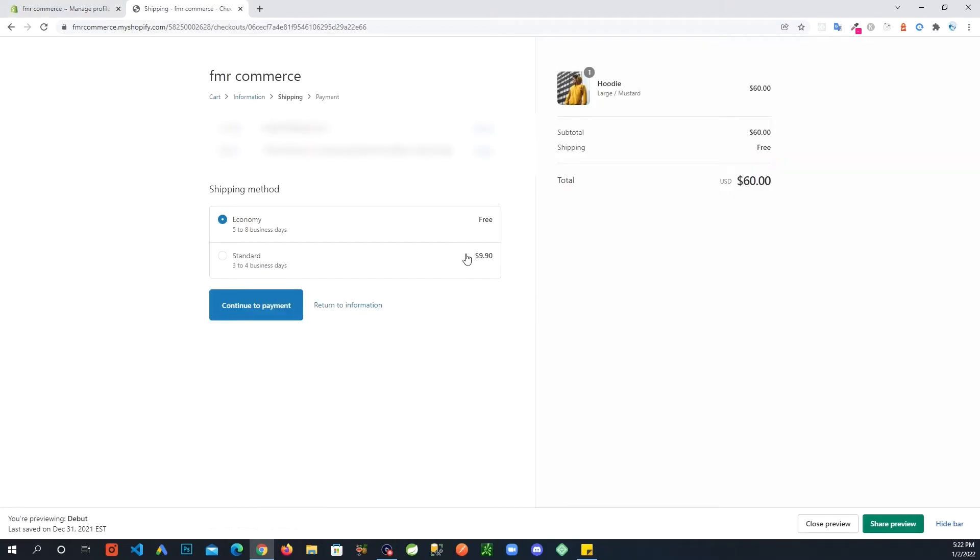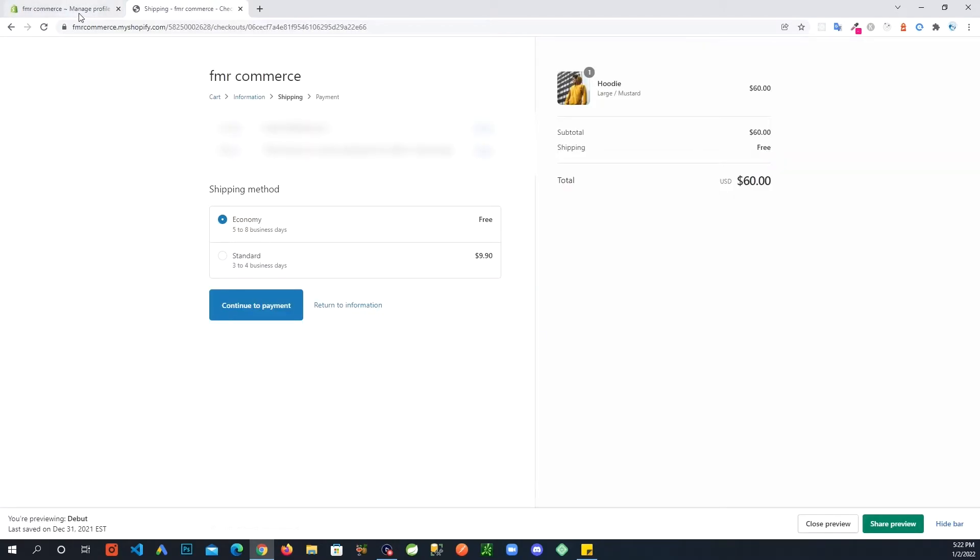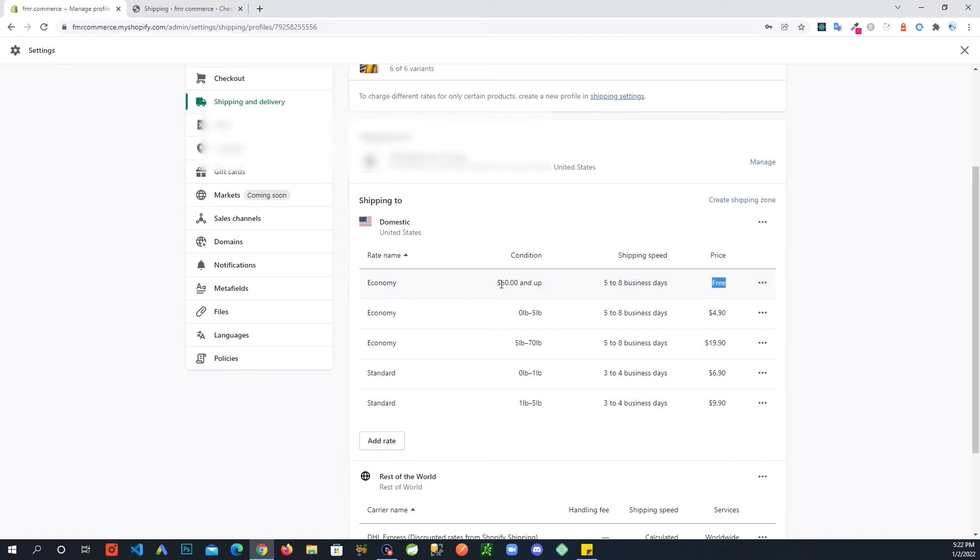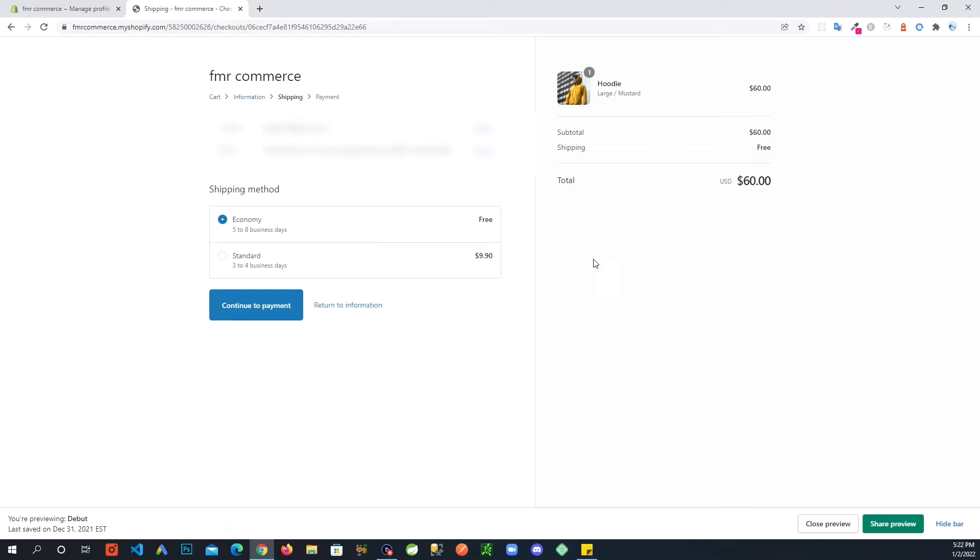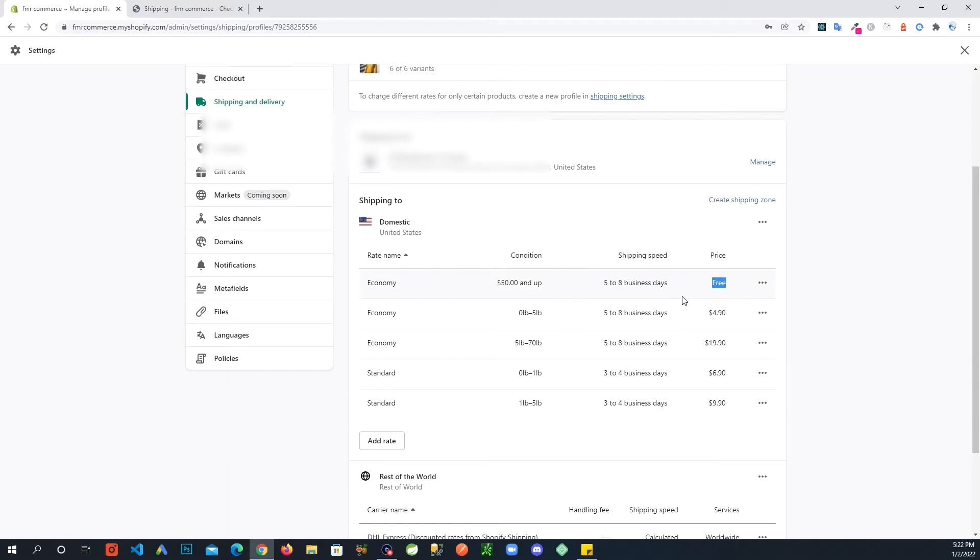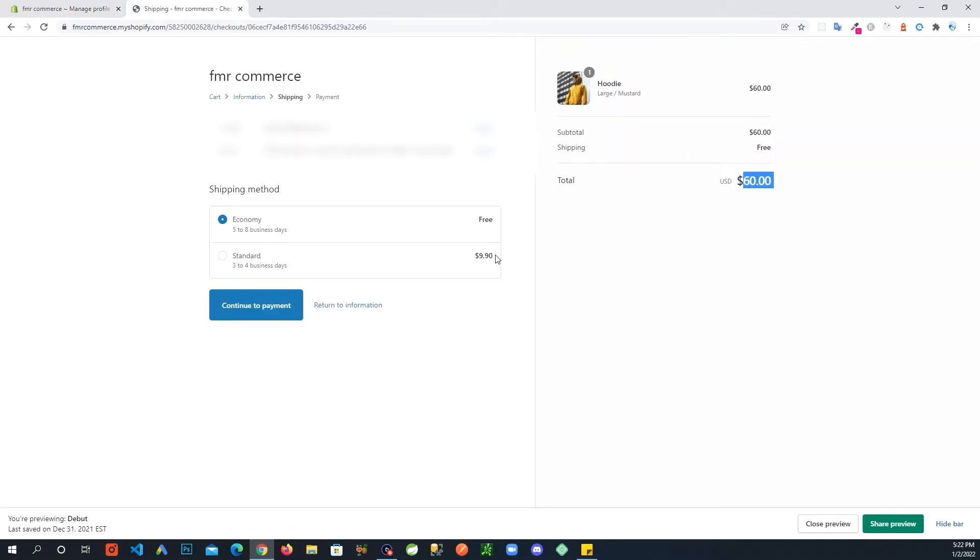So now you know there's already rates in here and that's how it's calculating those rates. Now if we look at this closely, five to eight business days free, and here you can tell there is five to eight business days free shipping fifty dollars and up. Right, this is a good thing to check. Our order is sixty dollars so it matches the criteria, so that's why it's offering that rate.